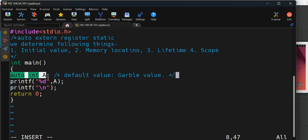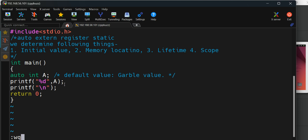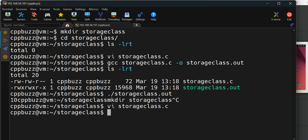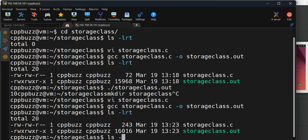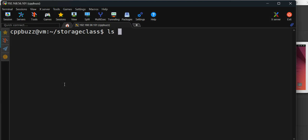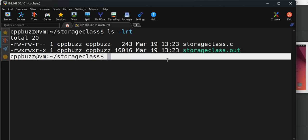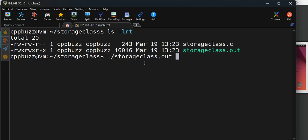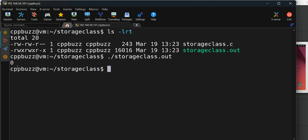Let me first run this program without initializing A with any value. I'm not initializing anything and just trying to print A. Let's see what happens. I'll come out and compile this program one more time. It compiled successfully. I'll clear the screen and check the output. The value assigned here is zero now.